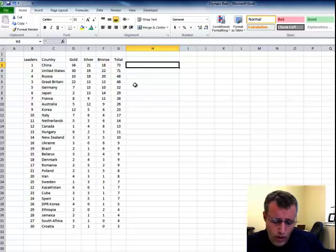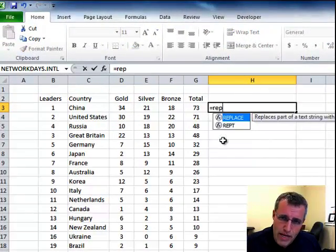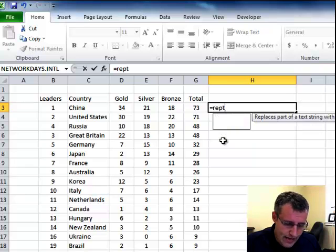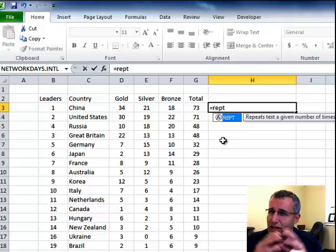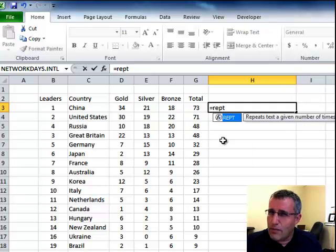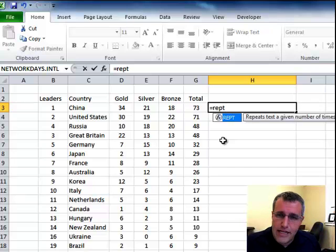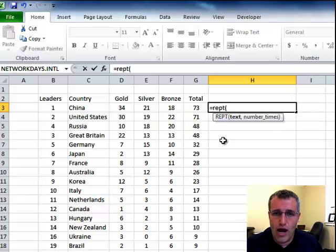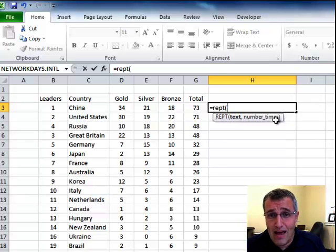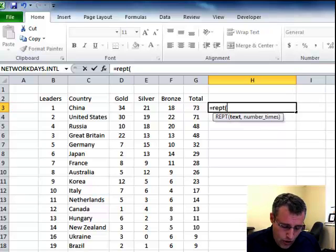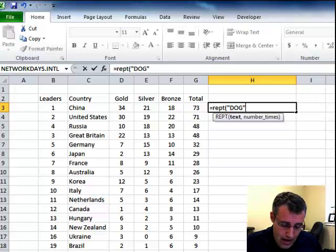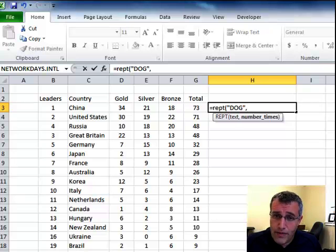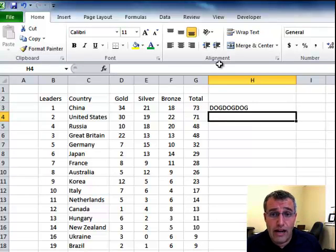What I want to do in here is go equals REPT. And this is going to repeat a certain text string a certain number of times. So REPT open bracket. And now it says, what text do I want to repeat and then how many times? So if I put in quotes, dog, quote, and then comma, and then I said I wanted it three times and hit enter, it gives me dog three times.